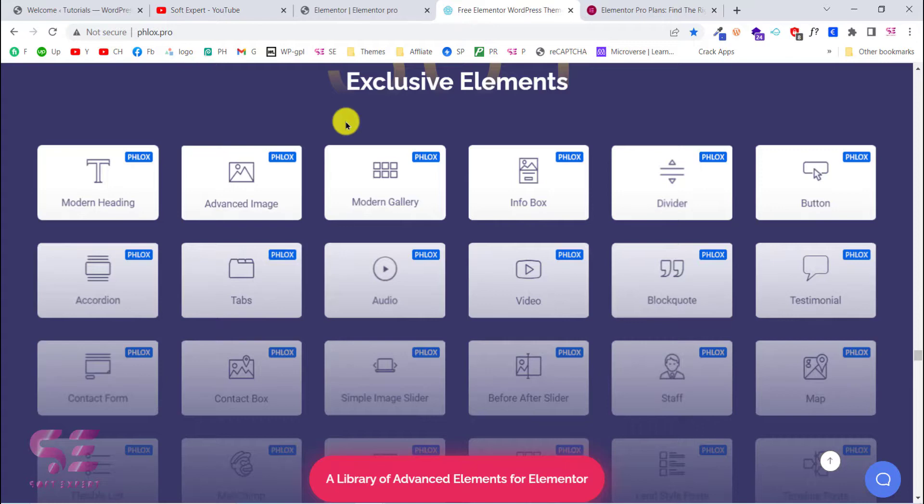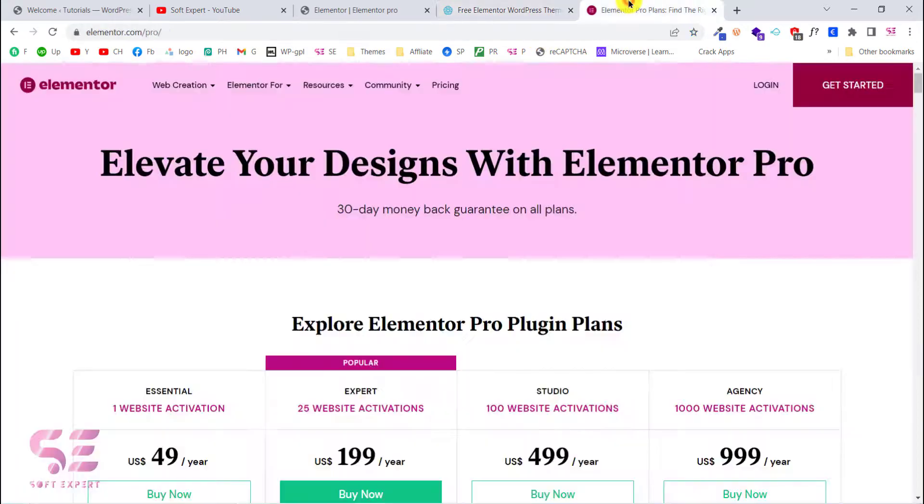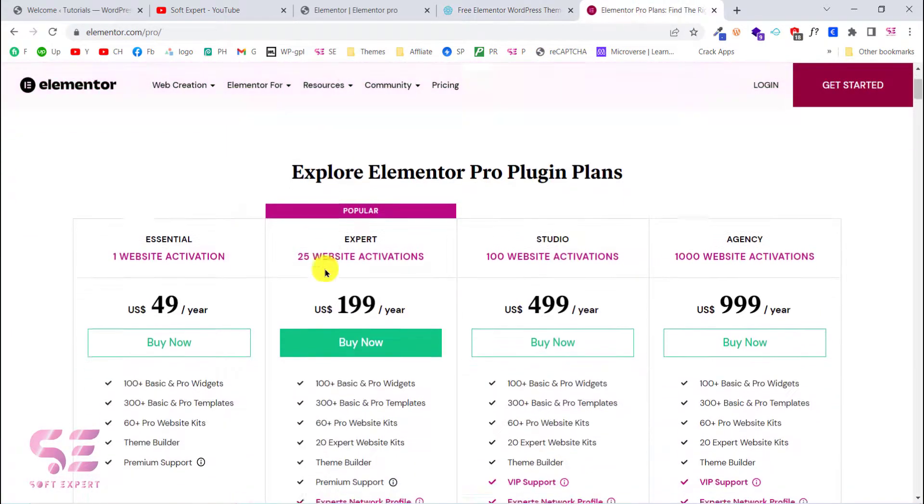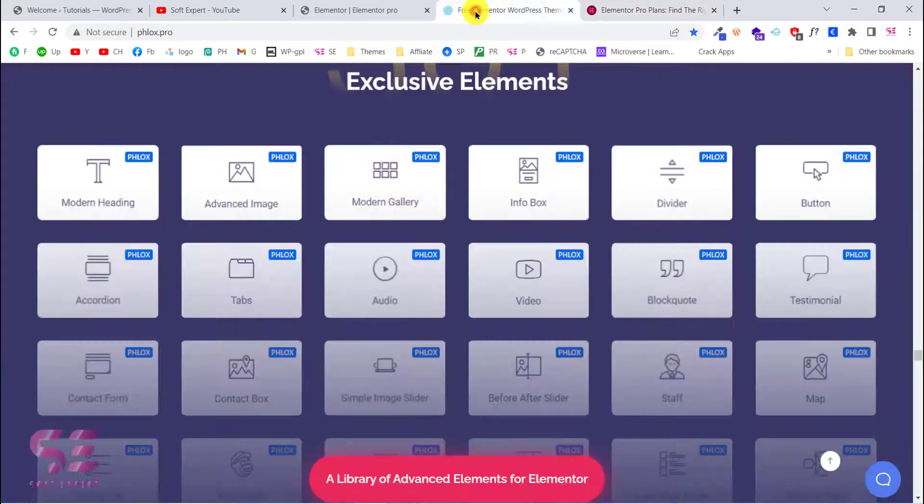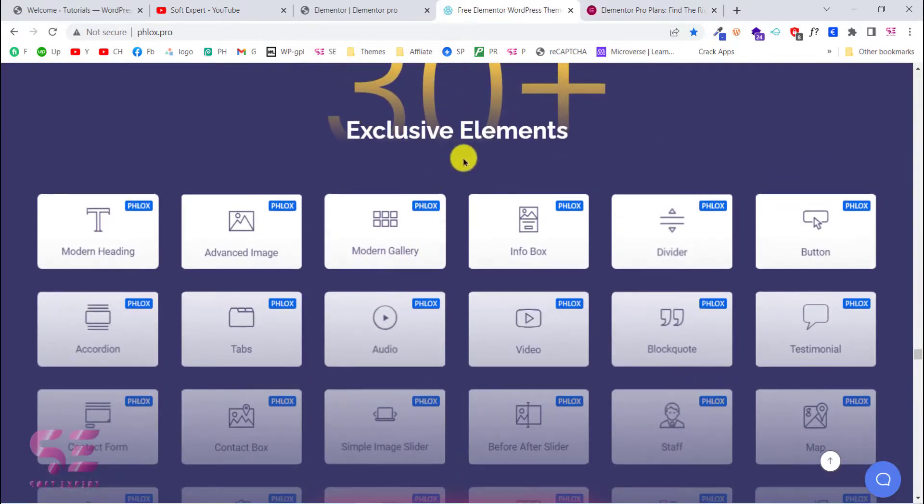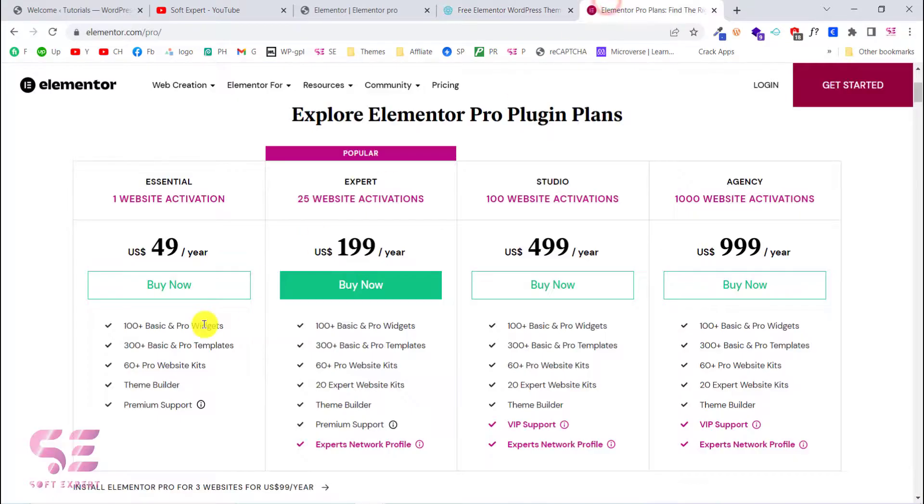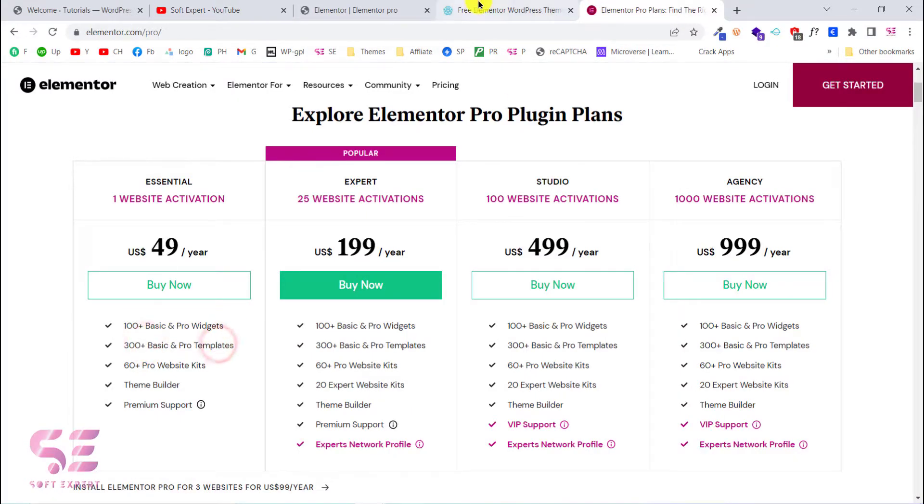Before showing you the comparison, let me quickly see what Elementor Pro provides us. As you can see in the essential plan, it provides us 100+ basic and pro widgets. In Blocks, we have 30+ extra widgets that we can use, and it also provides us some basic and pro templates.